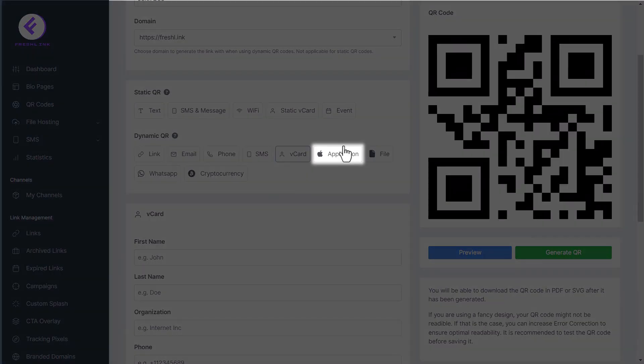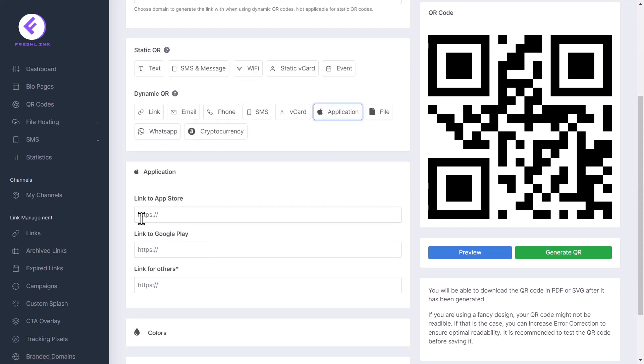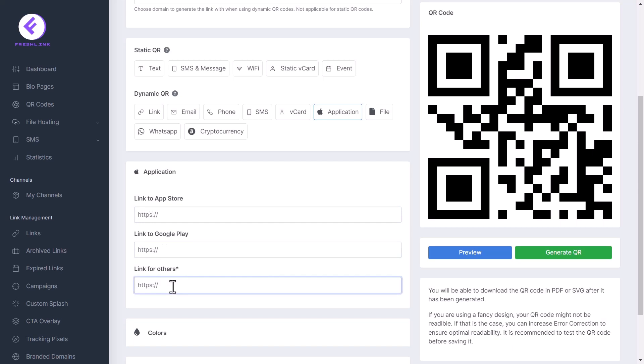Click application to link your QR code to an app. Enter the link to App Store, Google Play Store and other links.